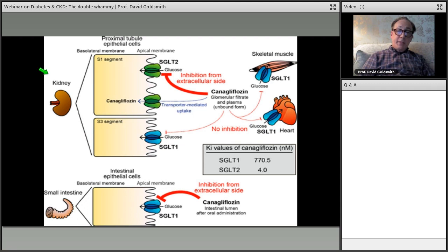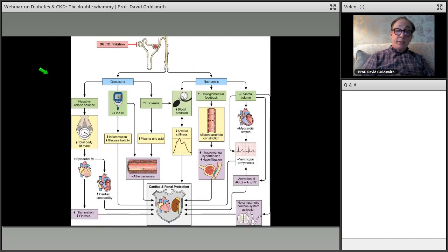Canagliflozin, one of the earliest SGLT2 inhibitors, acts at the S1 segment of the proximal tubule. In terms of Ki values: canagliflozin has specificity down to 4 nanomolars for SGLT2 — very tight — and is not very effective on SGLT1, which is exactly what we want in this situation.